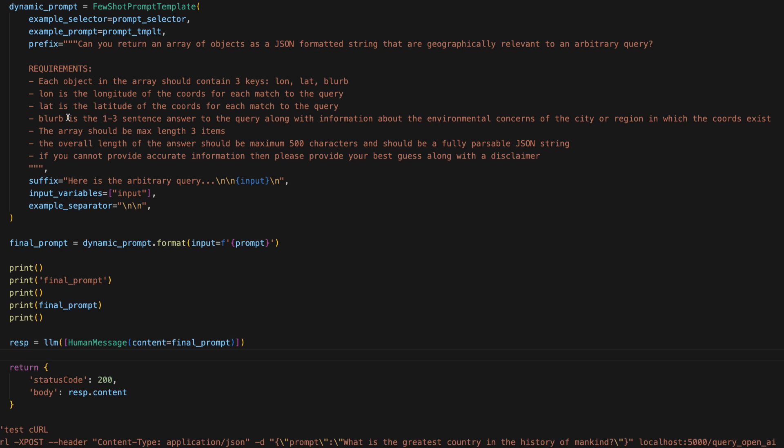Lon is the longitude. Lat is the latitude. Blurb is the one to three sentence answer to the query along with information about the environmental concerns of the city or region in which the coordinates exist.